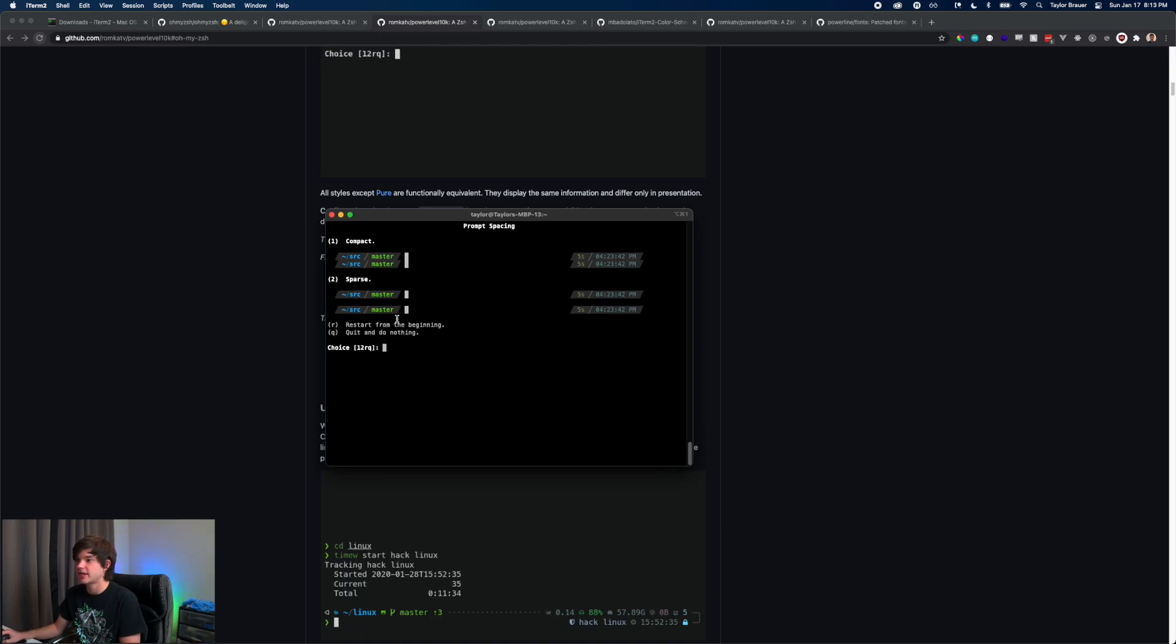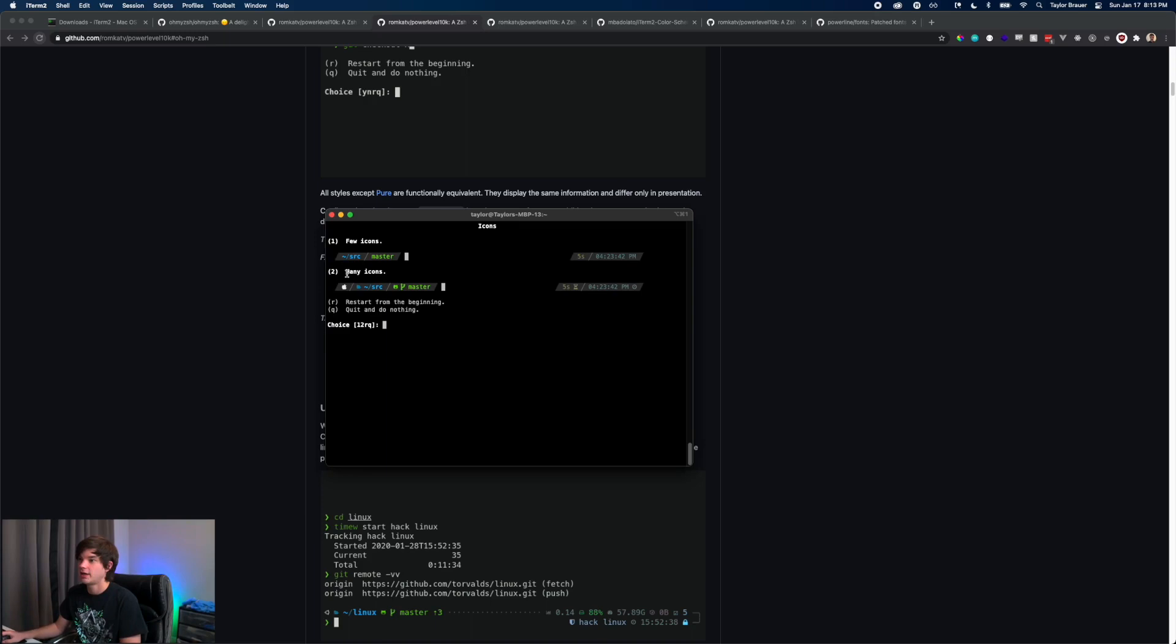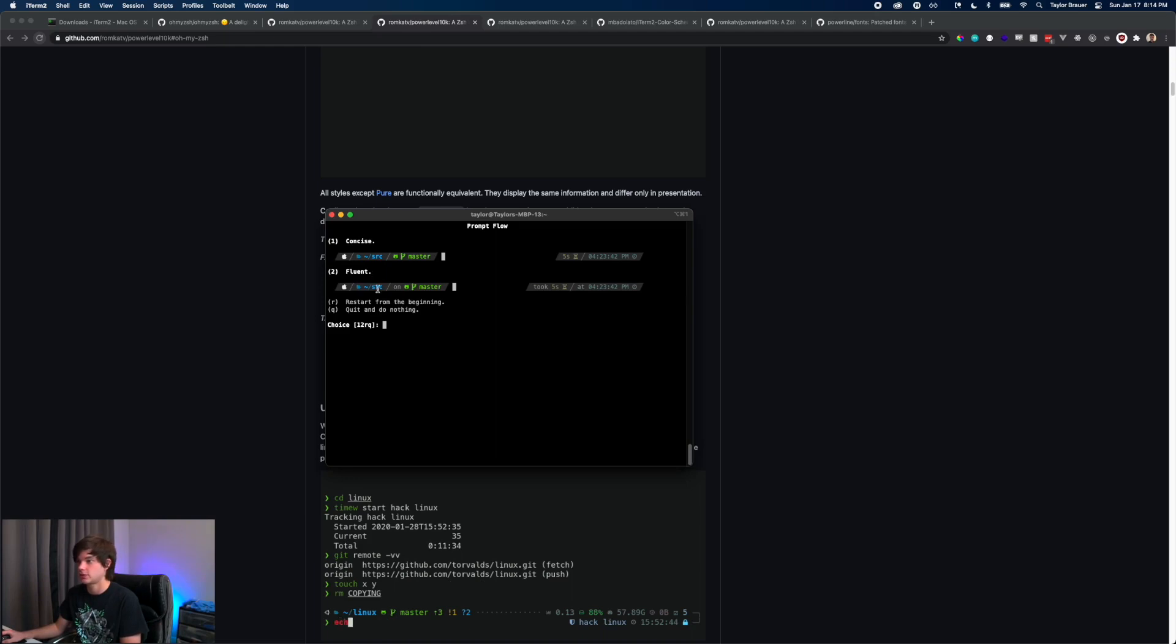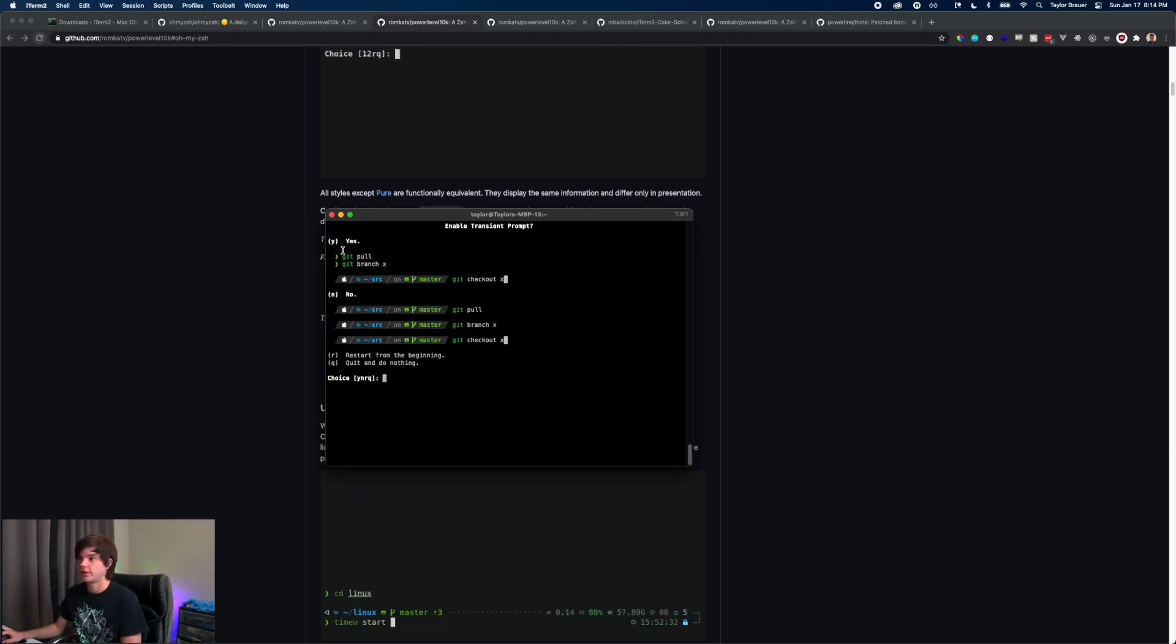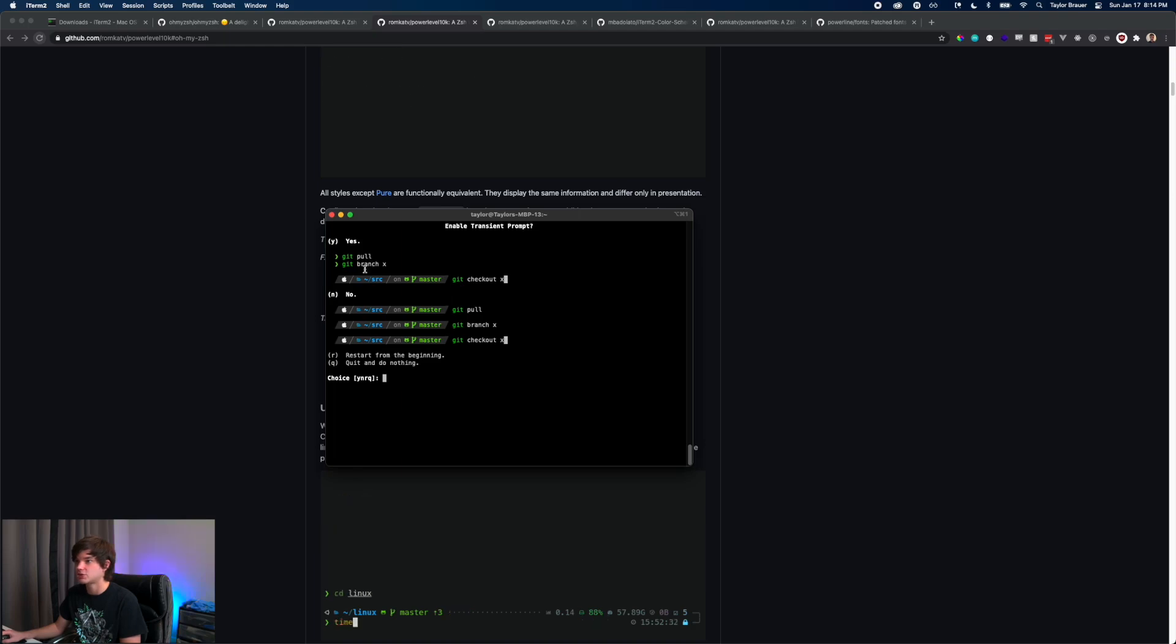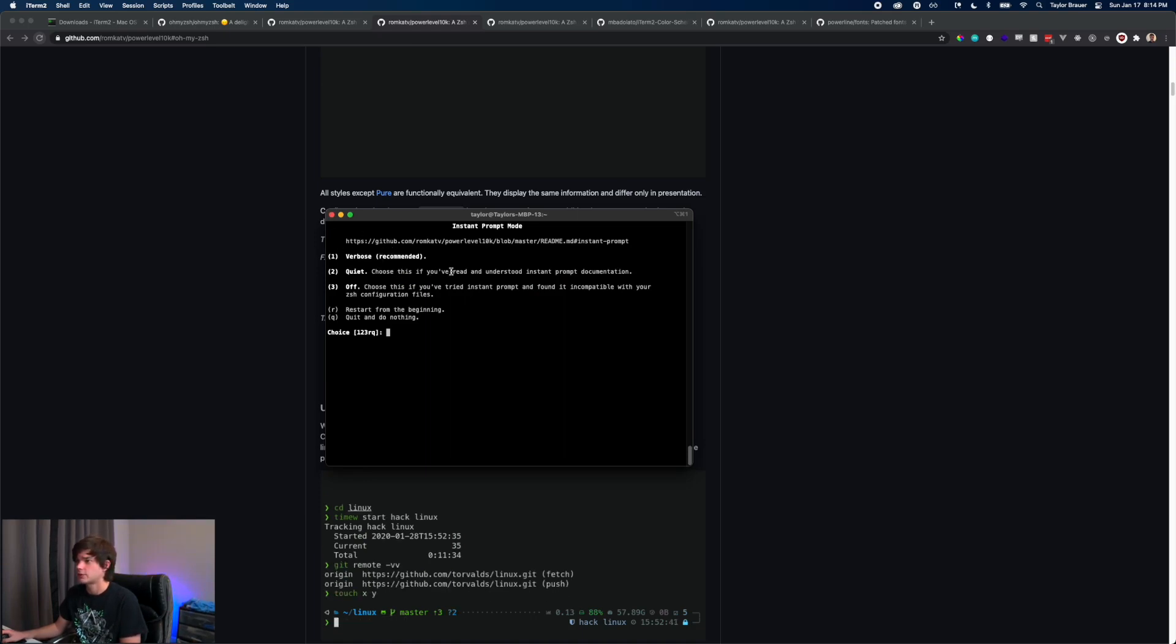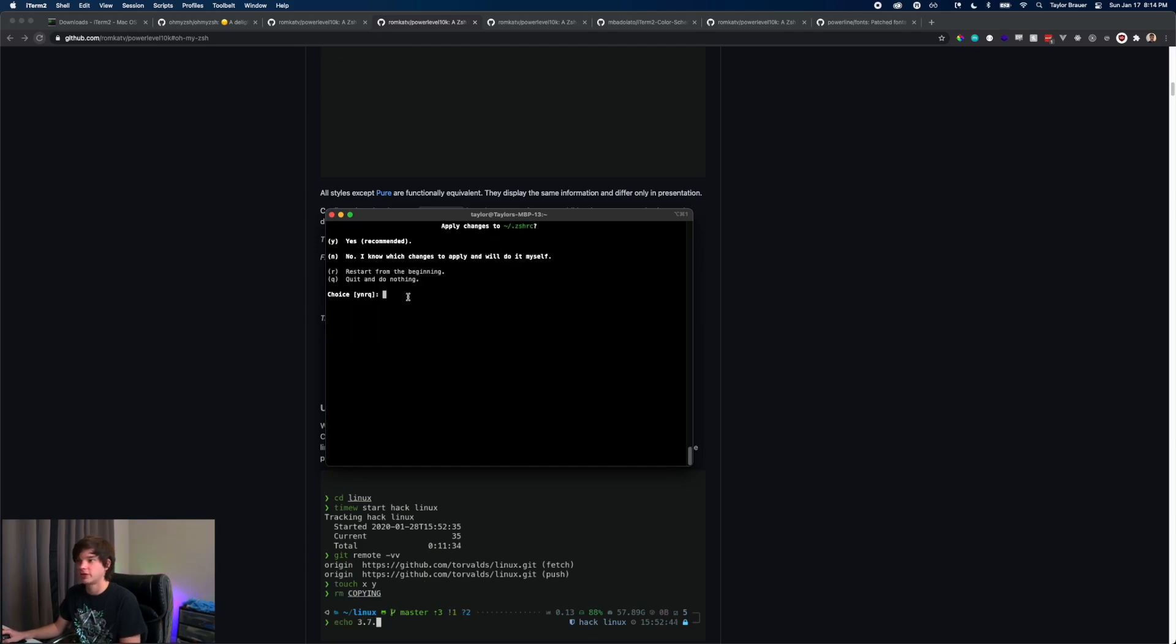Compact or sparse? I kind of like it sparse. Let's space it out, give it plenty of room. Few icons or many icons? Oh I love icons, so we're going to do a lot of icons. Concise or fluent? We'll do fluent. Information is power, right? Enable transient prompts? No, yes? I have no idea what this is. I guess it's just more compact. Yeah, we'll do transient prompts. Instant prompt mode? Quiet? I guess we'll just go with whatever's recommended, verbose.